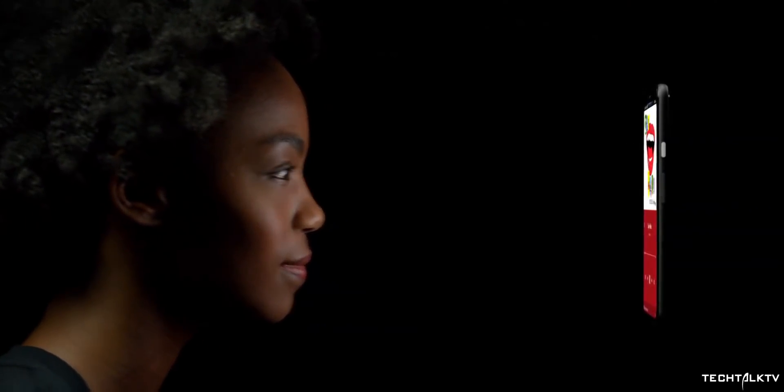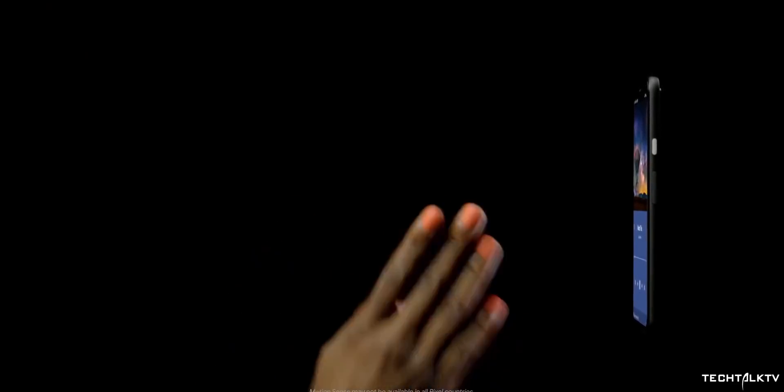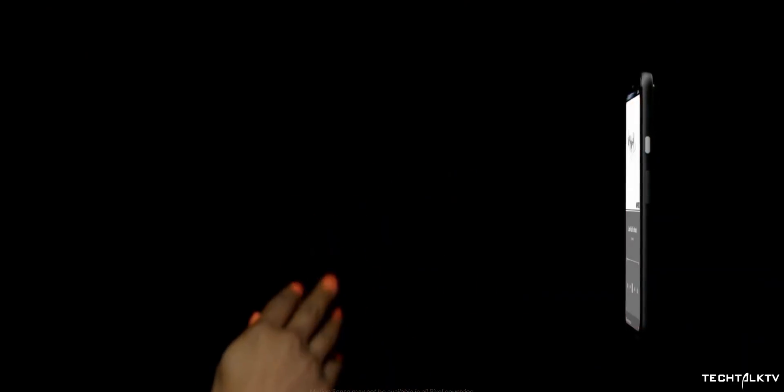Google has released a teaser for the Pixel 4 that showcases this radar chip in action. It's used to change the music and unlock the phone with the face but its implementation is way more than just that.